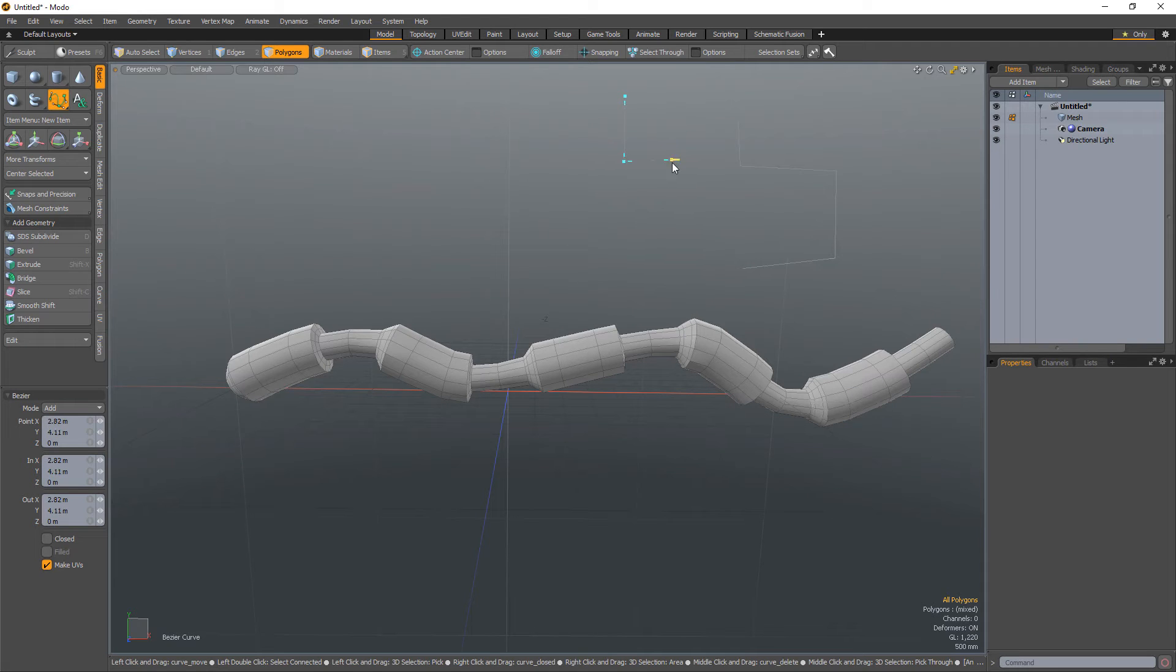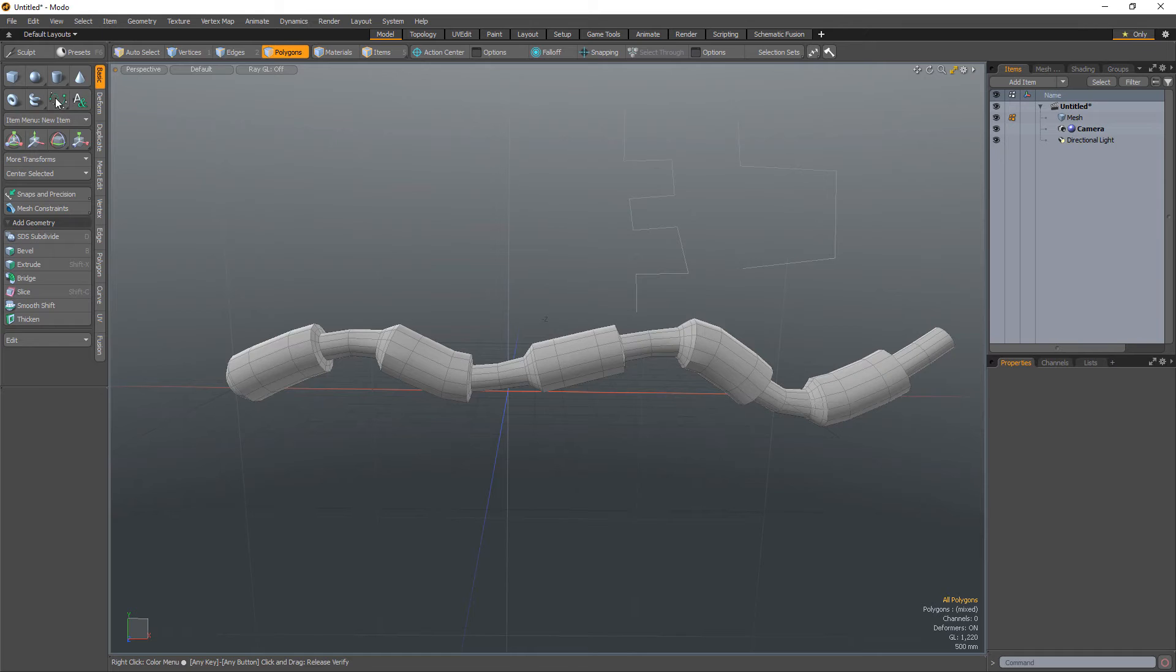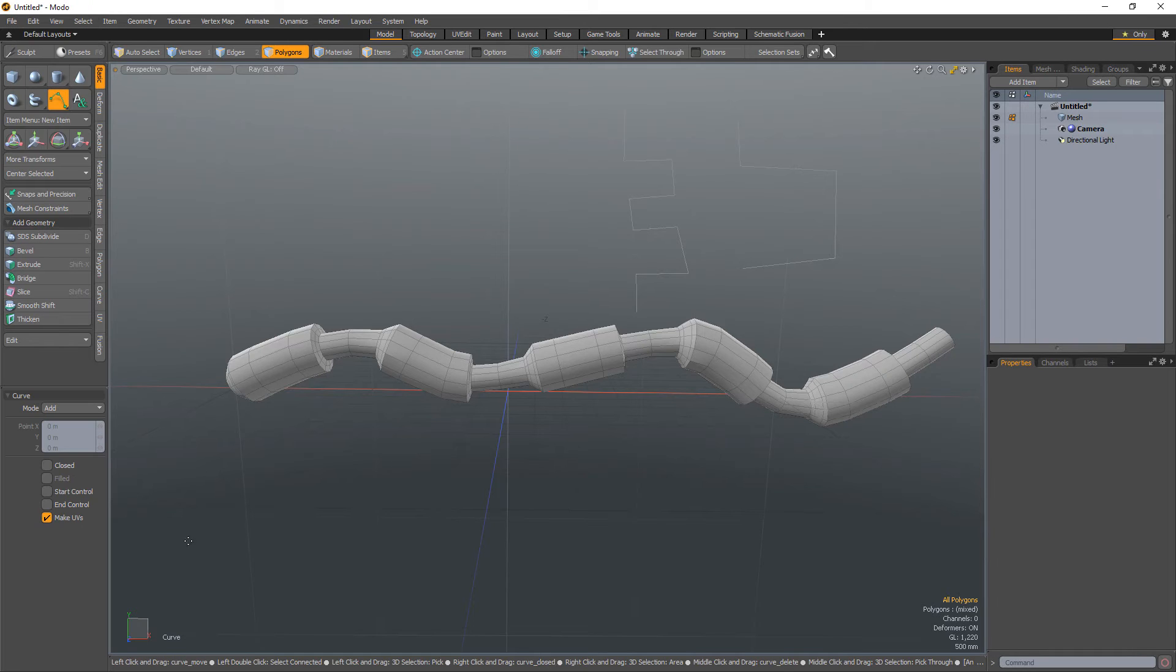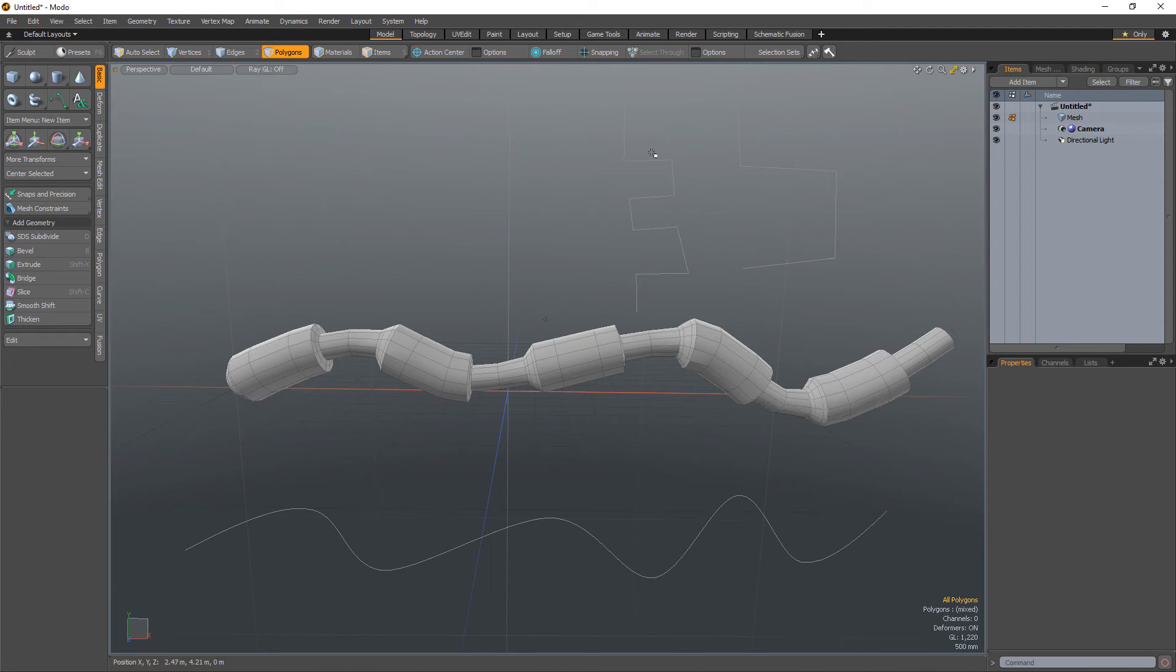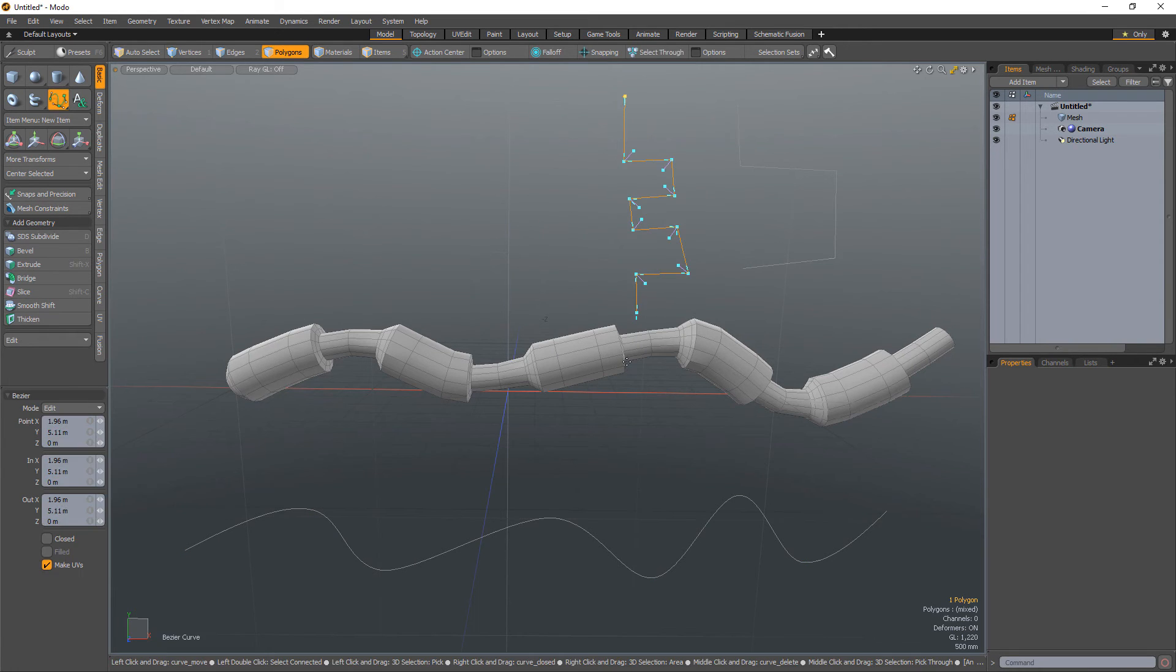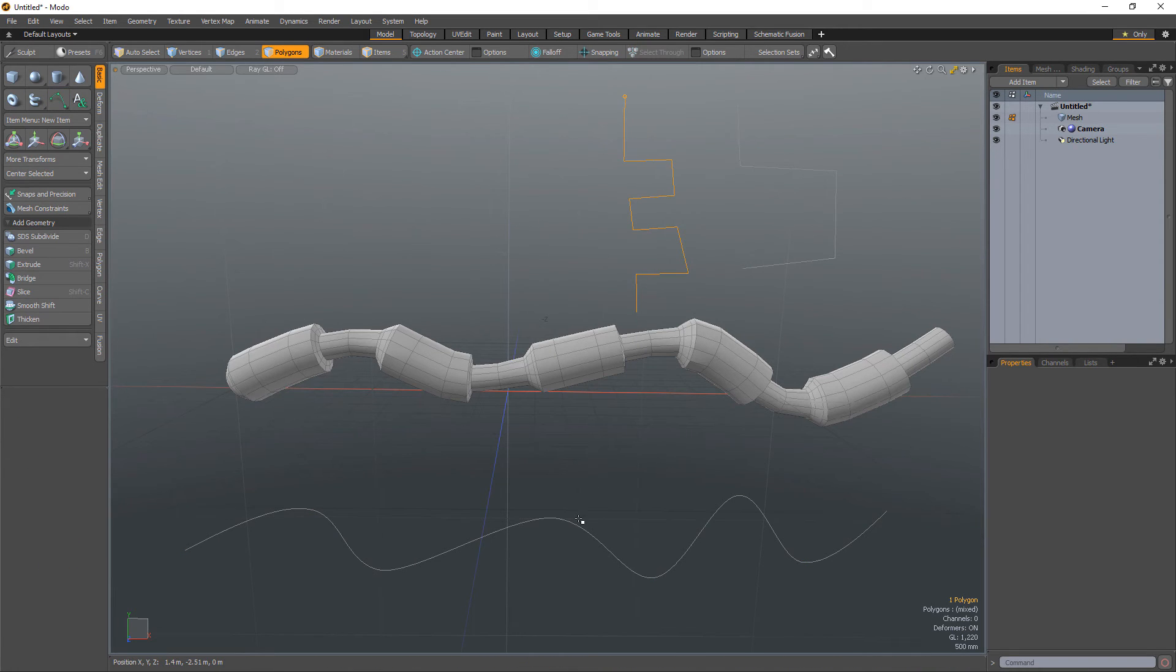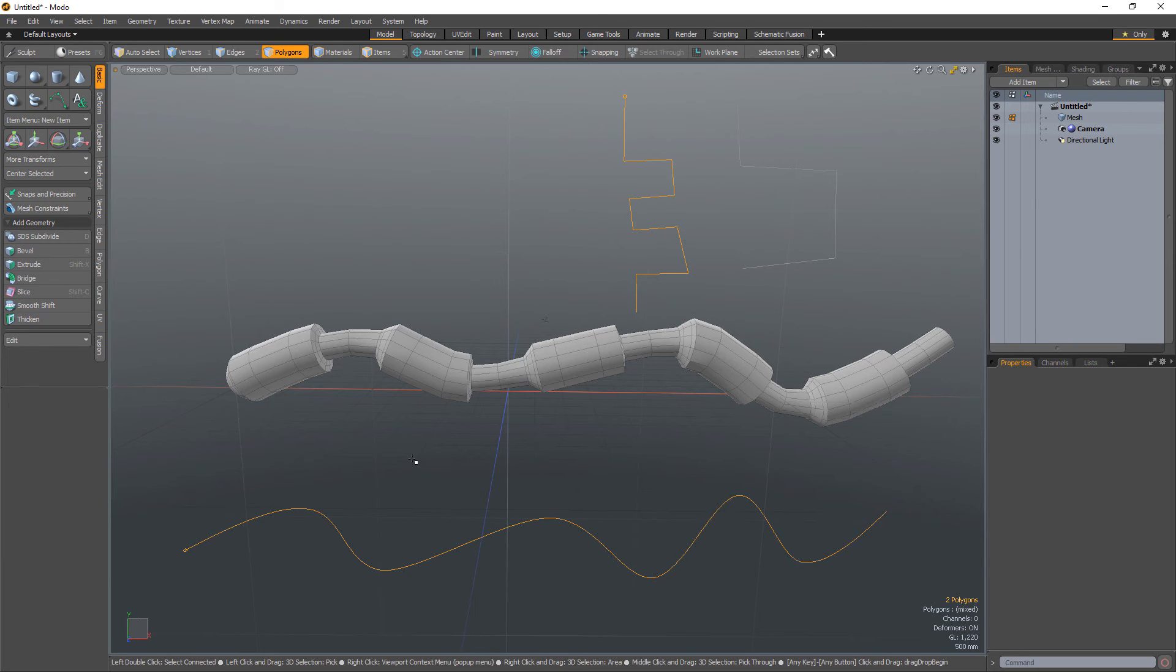The workflow for the second option is equally as simple. Create either a Modo or Bezier curve in the Z-axis, followed by a second curve. It's important to note that the second curve needs to be a Modo curve. Select the first curve followed by the second curve. Selection order is important as the first curve selected will become the profile and the second curve will become the tube.